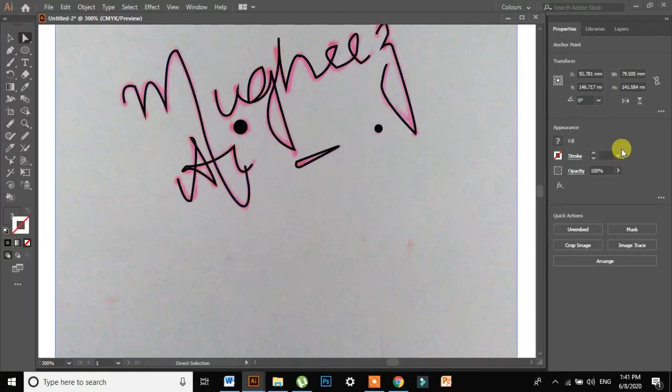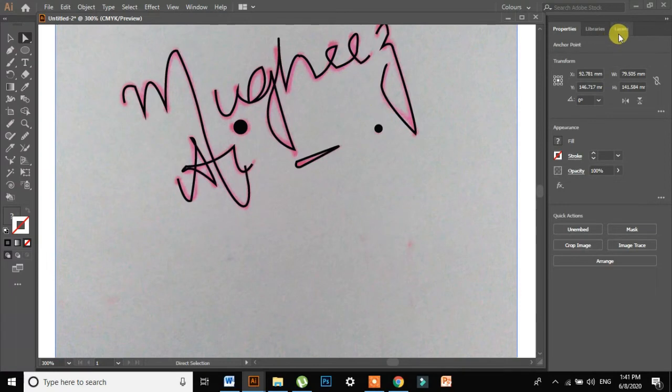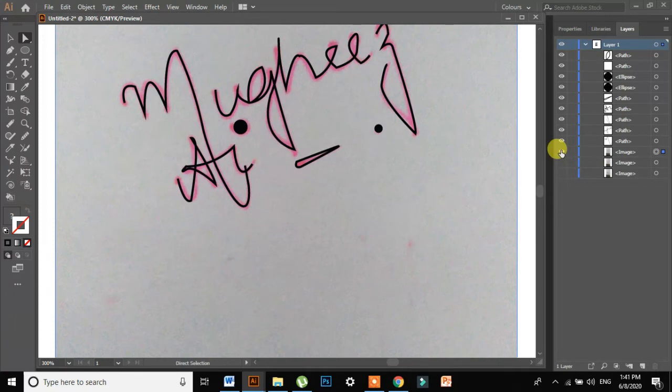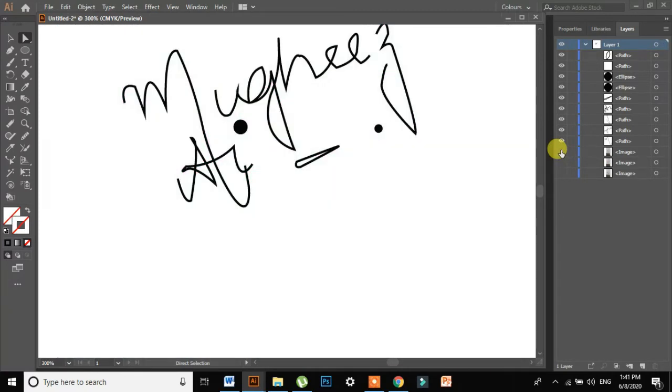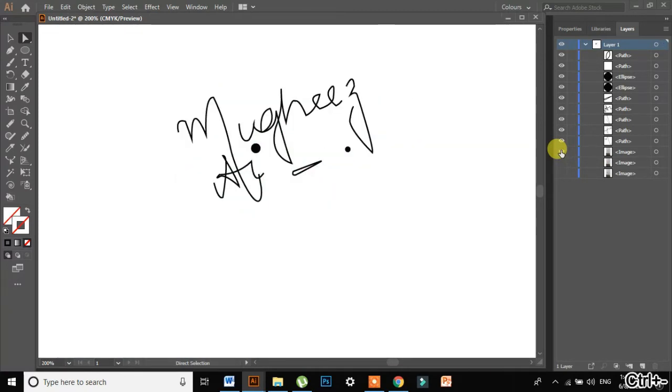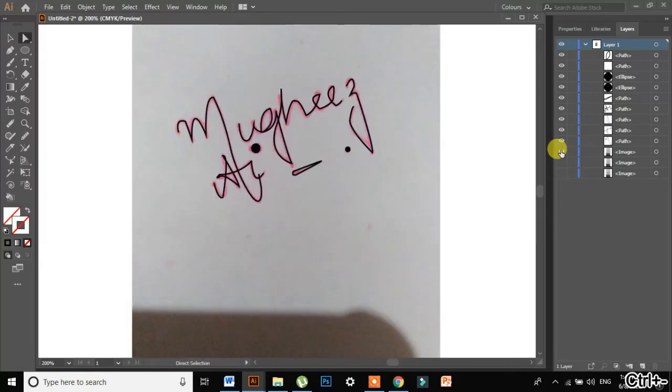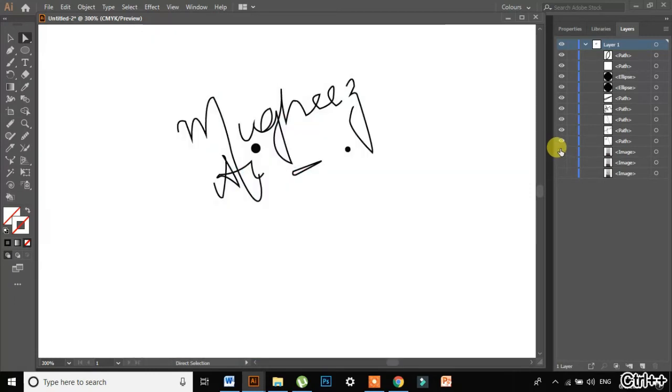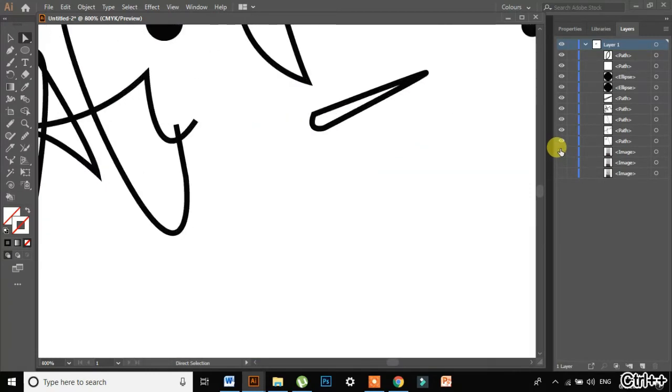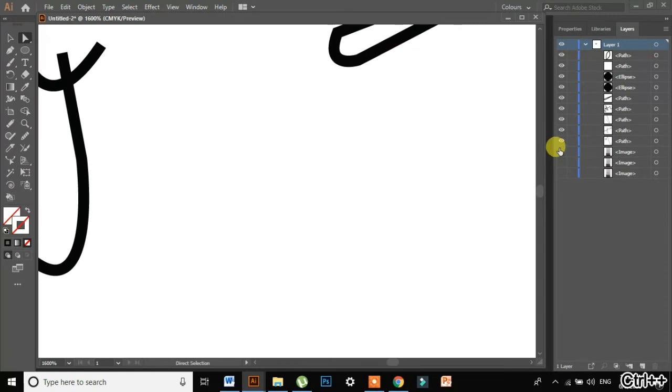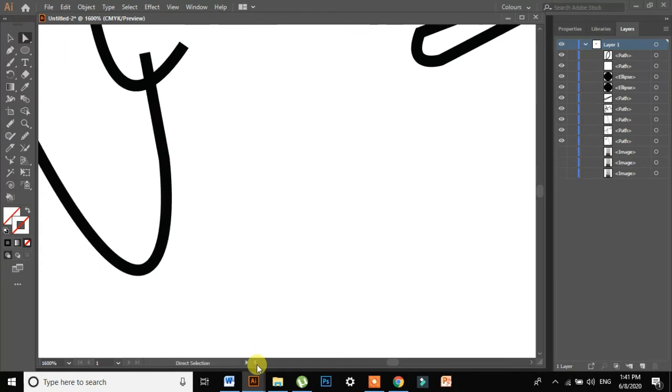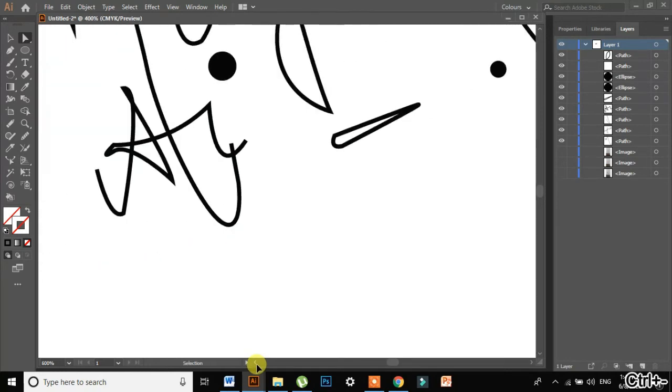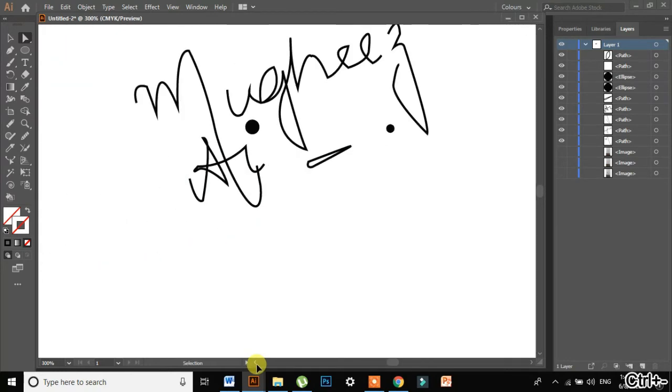Now what I will do is I will go in layers and I will simply just remove my image layer, and I am getting the signature. Now guys, this is a vector actually. You can zoom it up as much as you want. It is zoomed up to 1600%. You can obviously zoom it up to 64000% in Illustrator.